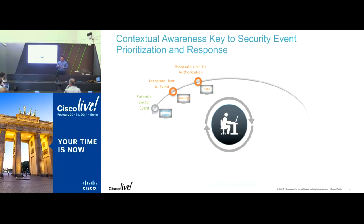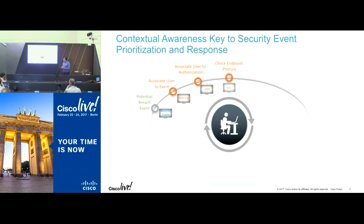They also want to know what kind of authorization levels that person was associated with so that they could better fine-tune access policies for the future. Maybe you want to find out what that device posture is — did it have the right antivirus?